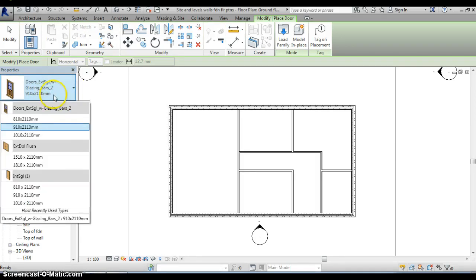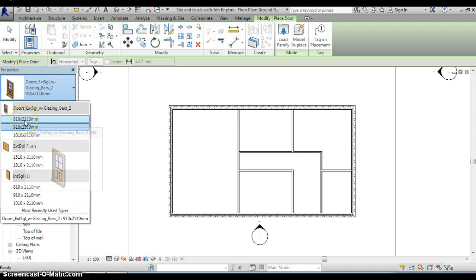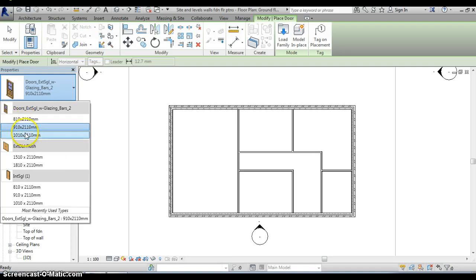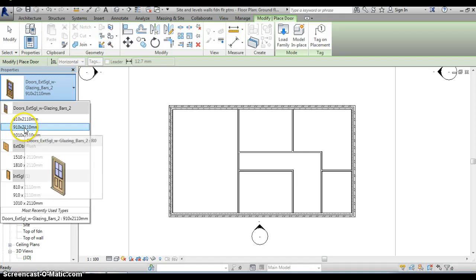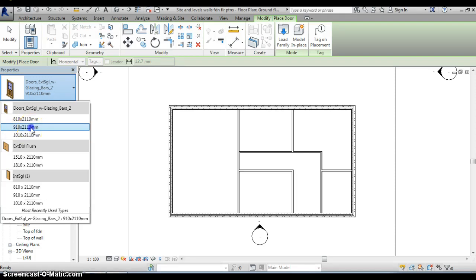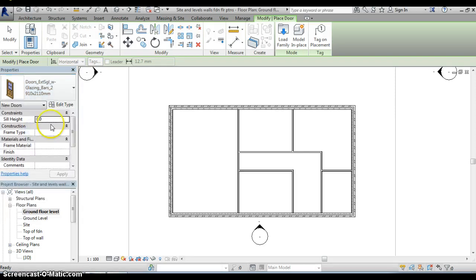And what that now does is it adds that door type into the properties palette. If I click on the down arrow I can see that it's not just one door that's been added in but there are three doors of different sizes all of the same design but different dimensions have been added into the palette. I'm going to go with the 910 by 2110 millimeters.